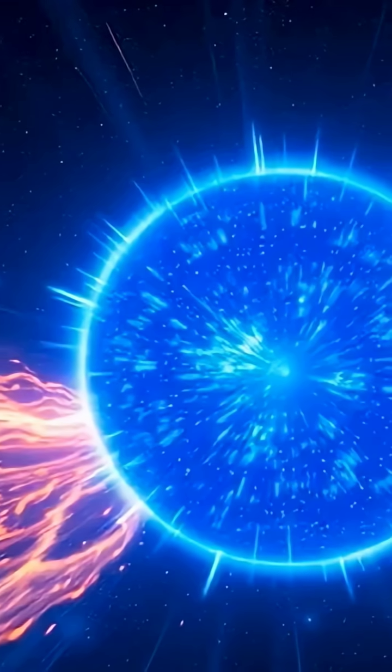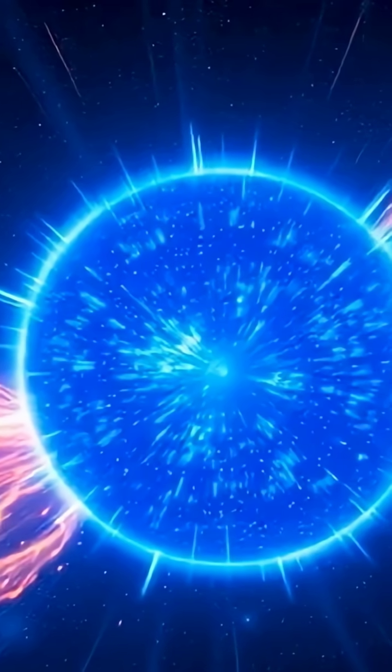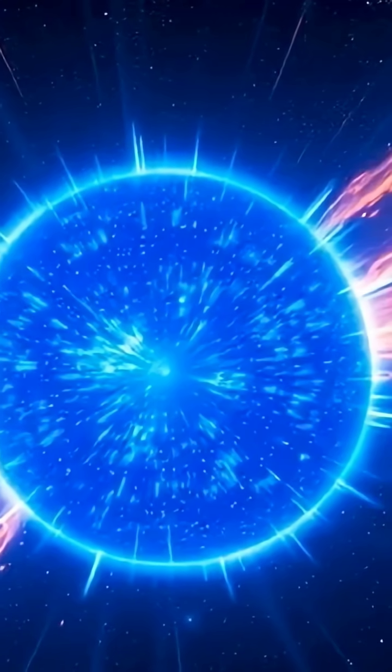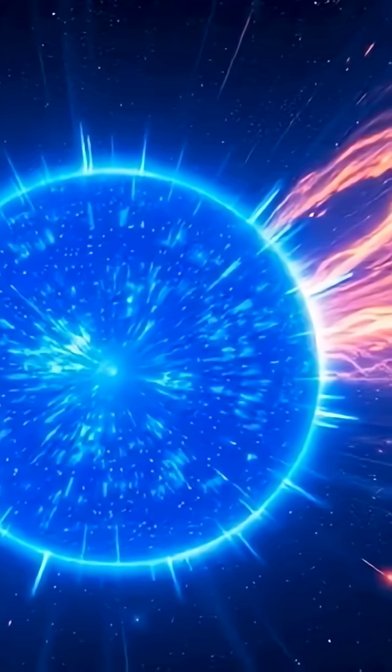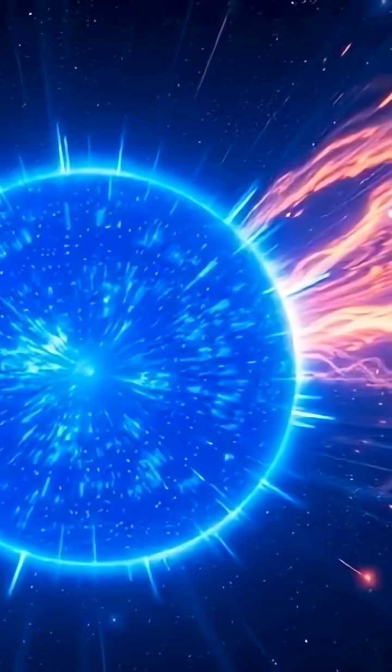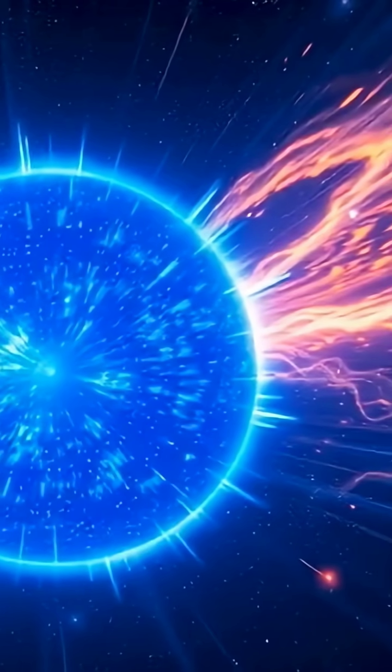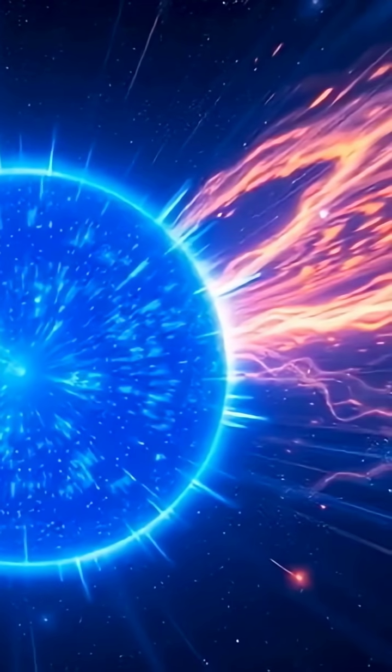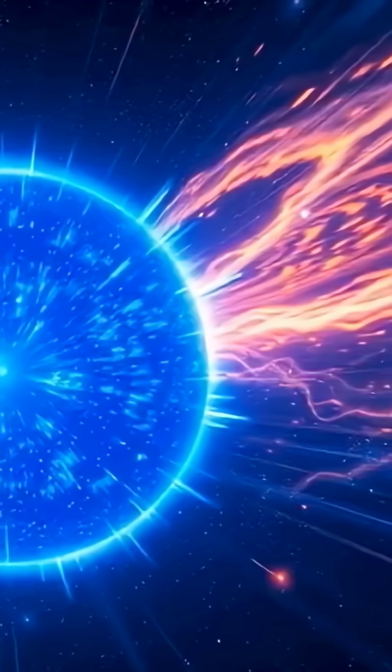Picture this. It might have once had a companion star that exploded as a supernova, leaving VFTS 102 spinning wildly from the shockwave's momentum. This kind of star seriously challenges what we know about stellar physics.